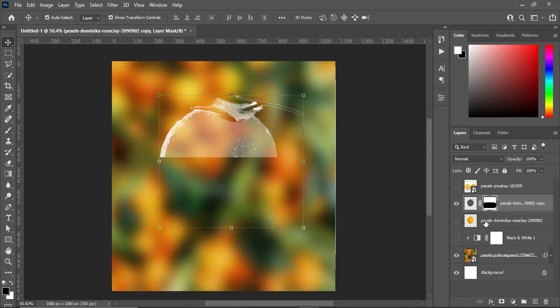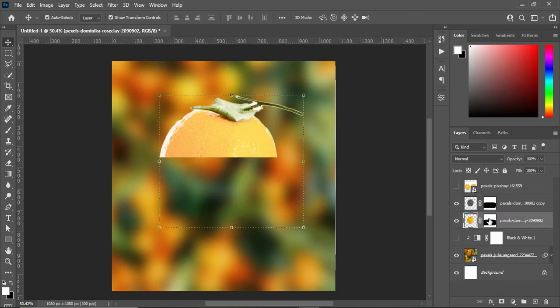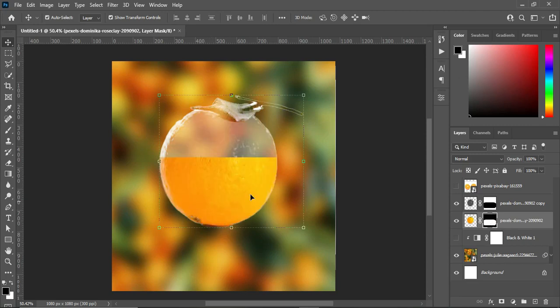Next, I'm going to click on this layer, turn it on, then hold the Alt key and drag this layer mask to this point. Then hold the Ctrl key while you select this layer and press Ctrl+I to invert it. You can see the outcome over here.